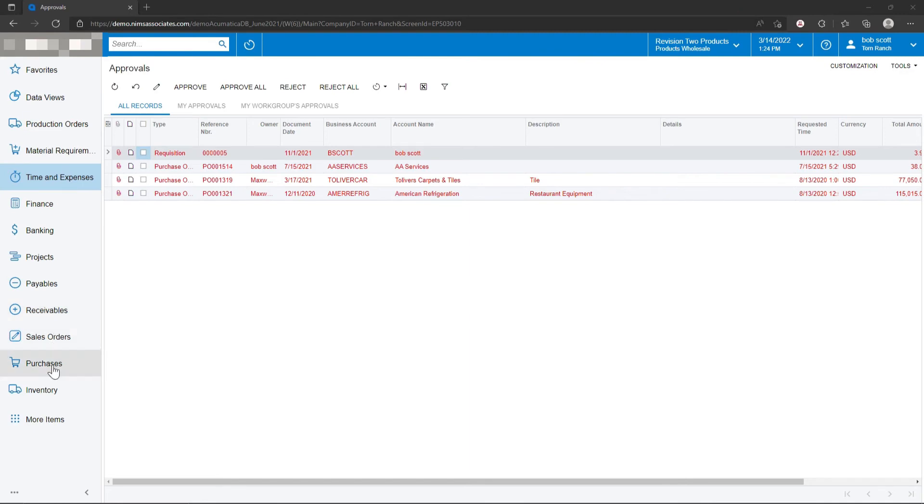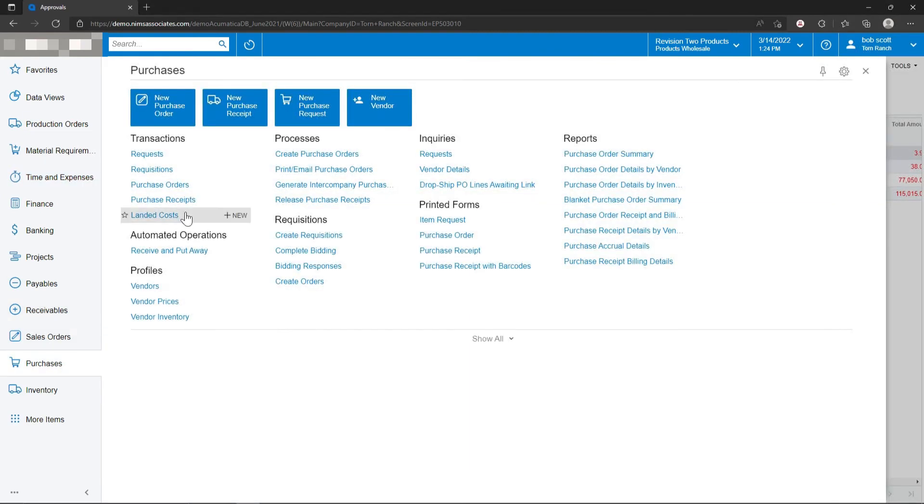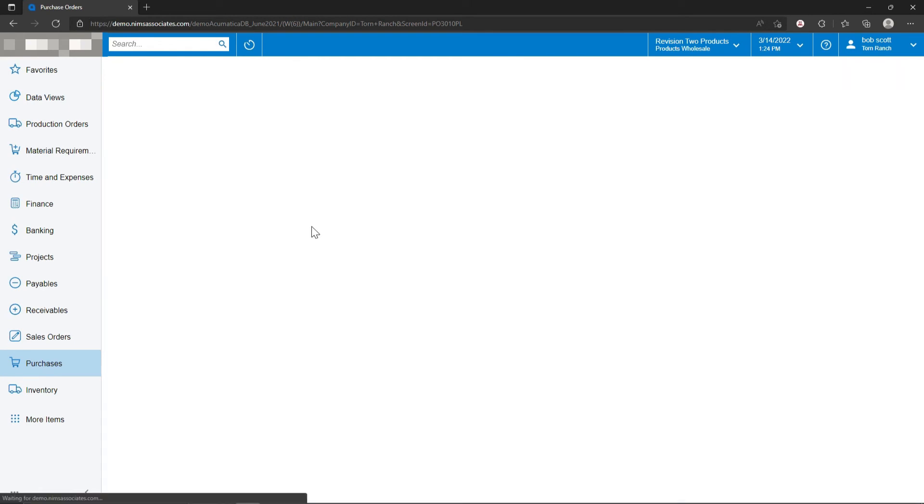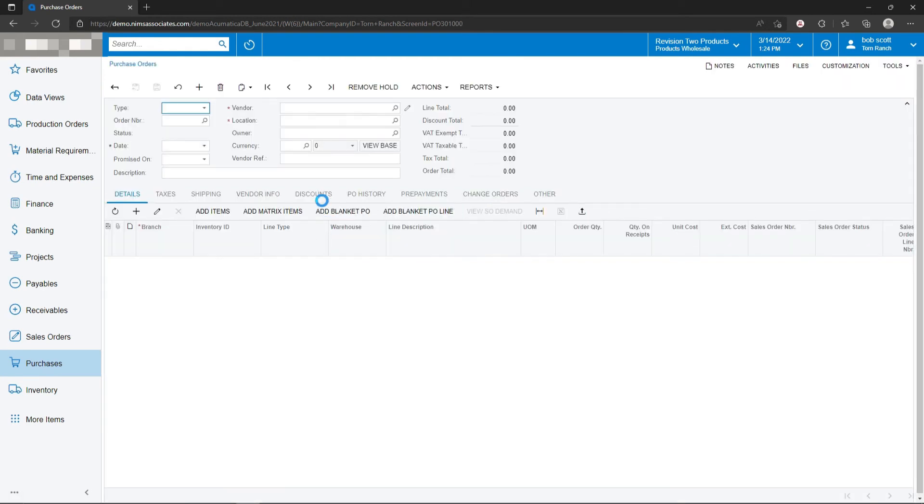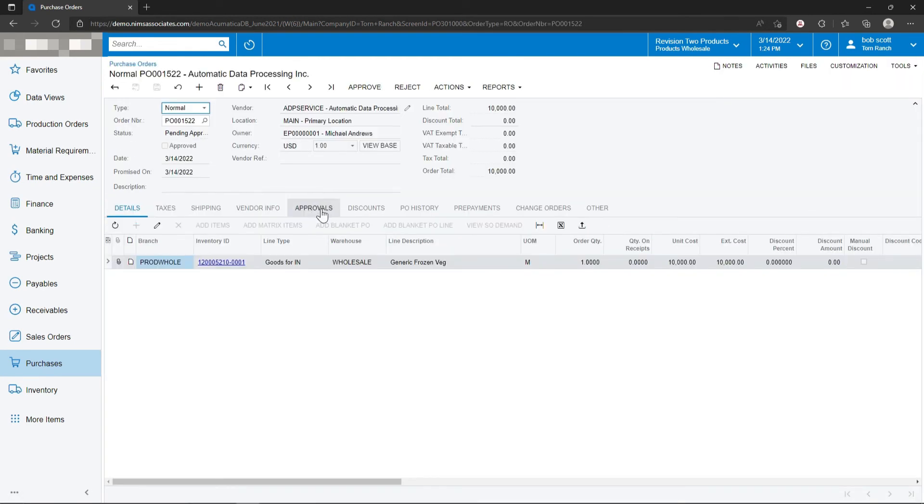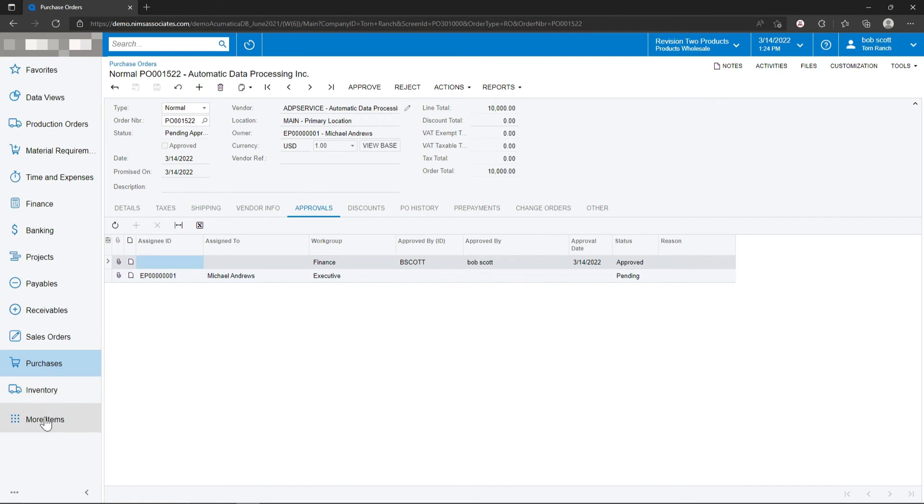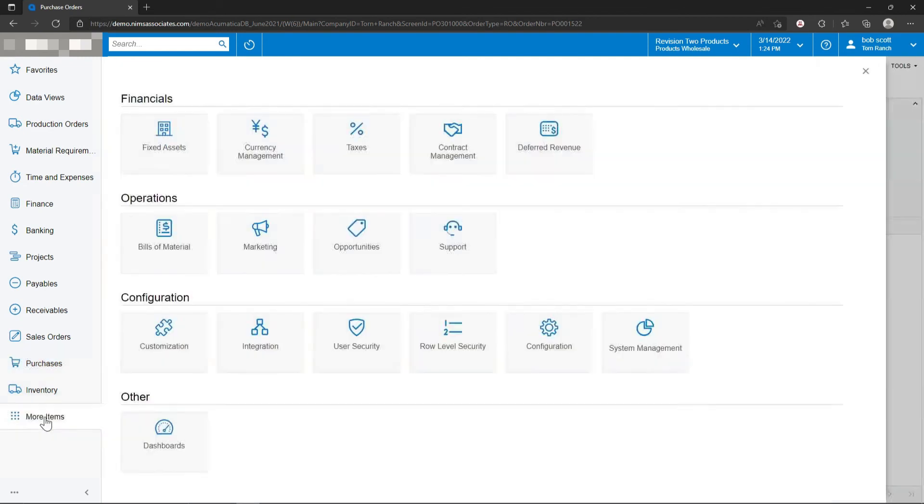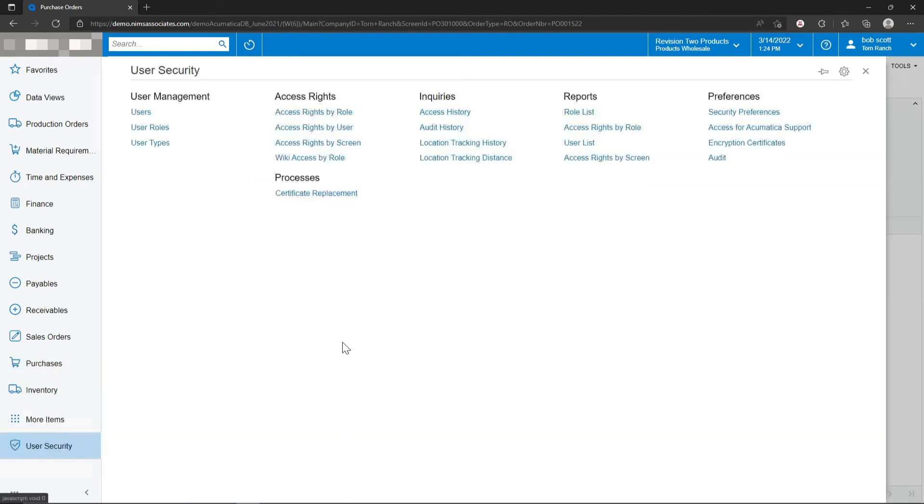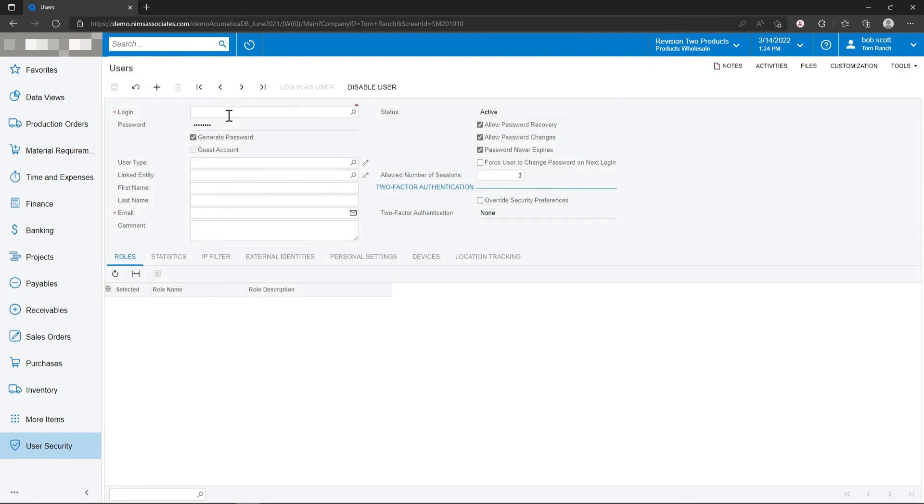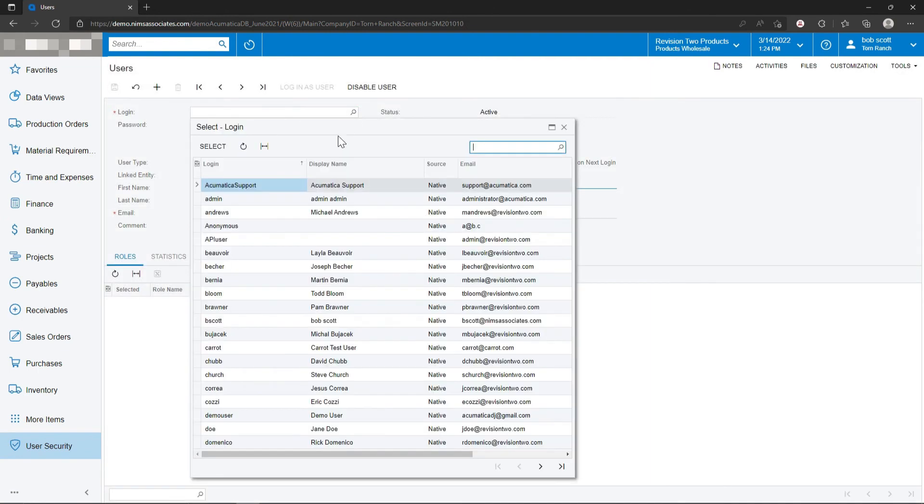If the approval mapping dictates that there's multi-levels of approvals, that same purchase order can show up that this executive needs to be the secondary approver. That's because on our approval mapping, we had anything above a $5,000 threshold require a second level of approval from Michael Andrews, who's an executive. I'm going to log in as Michael Andrews to complete the approval process.